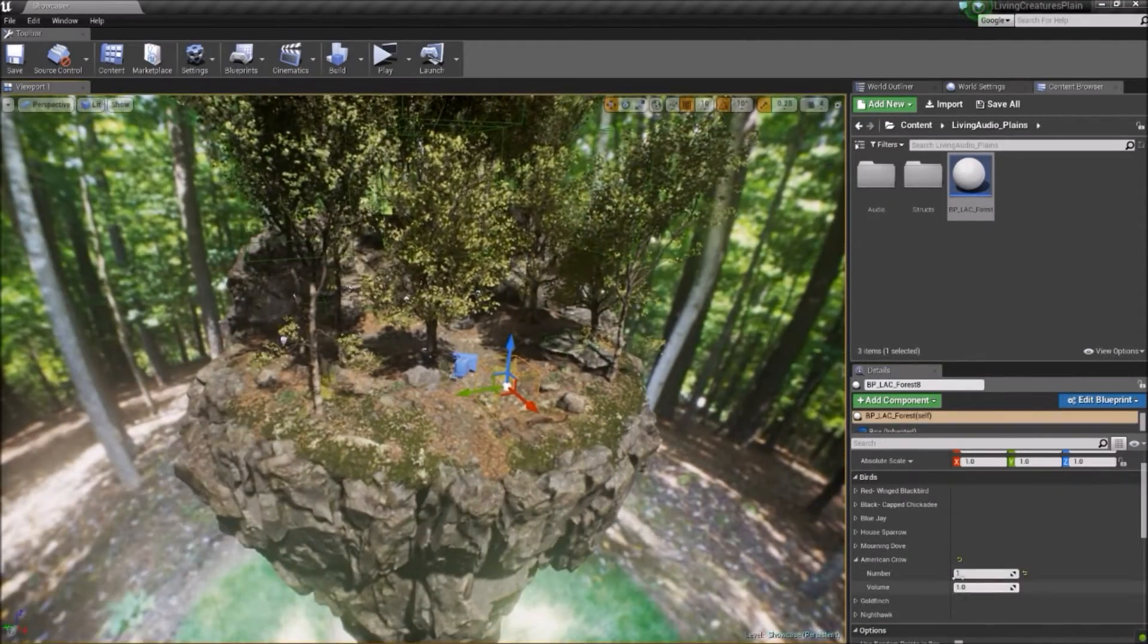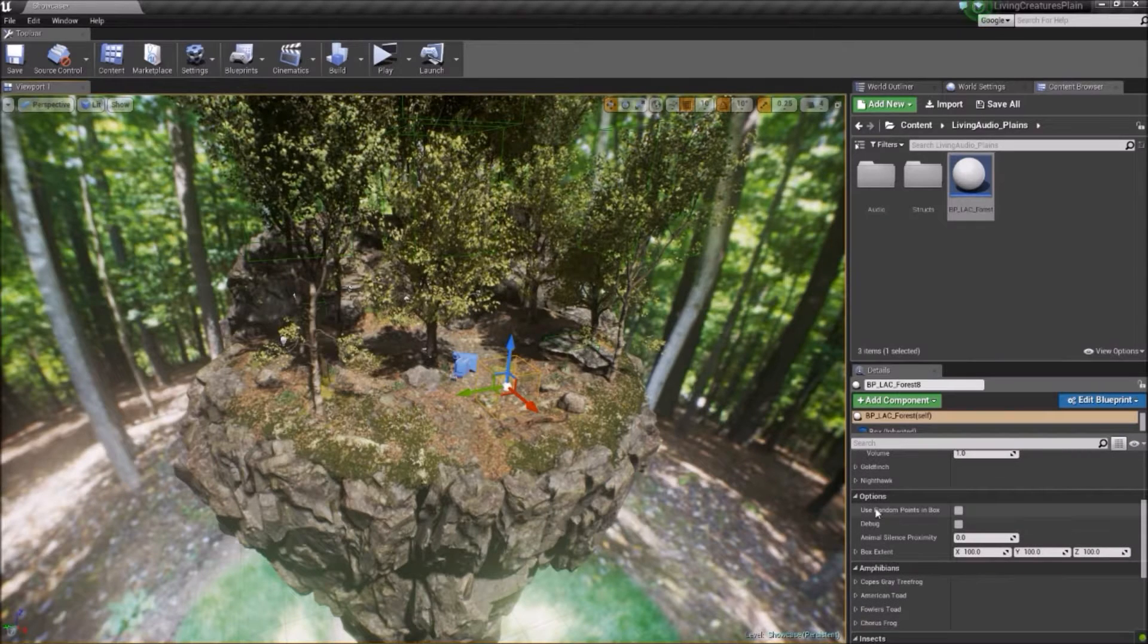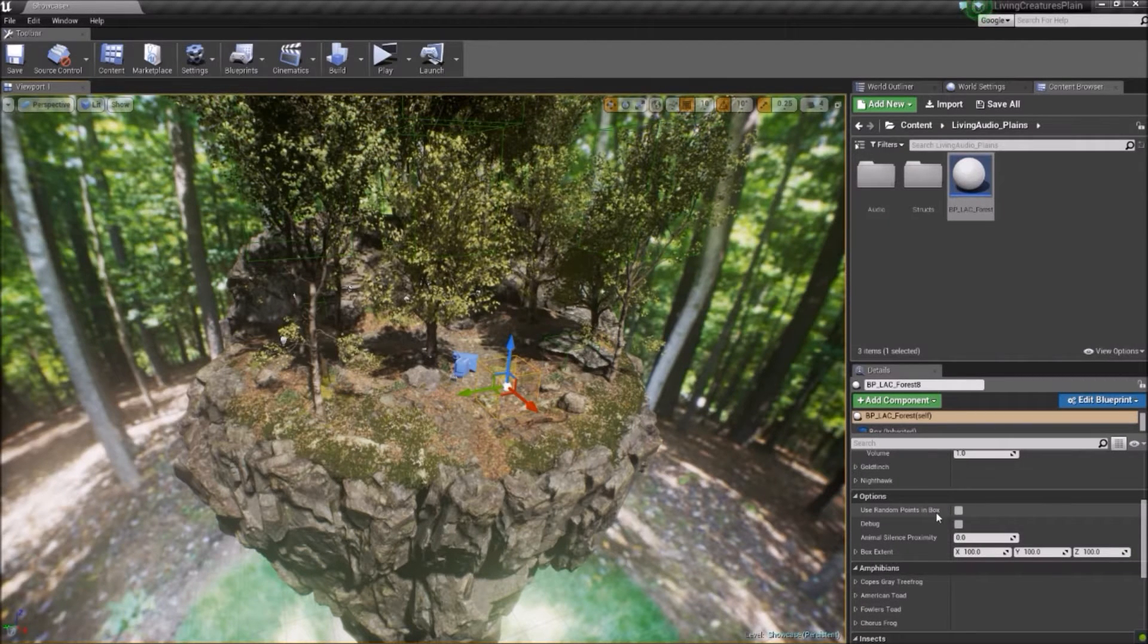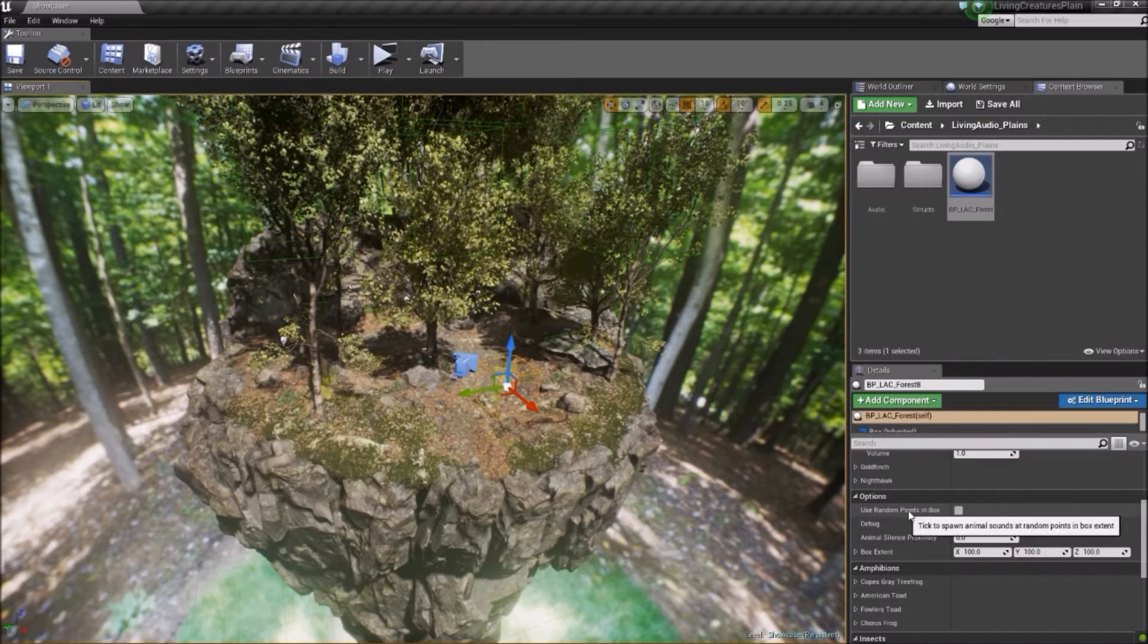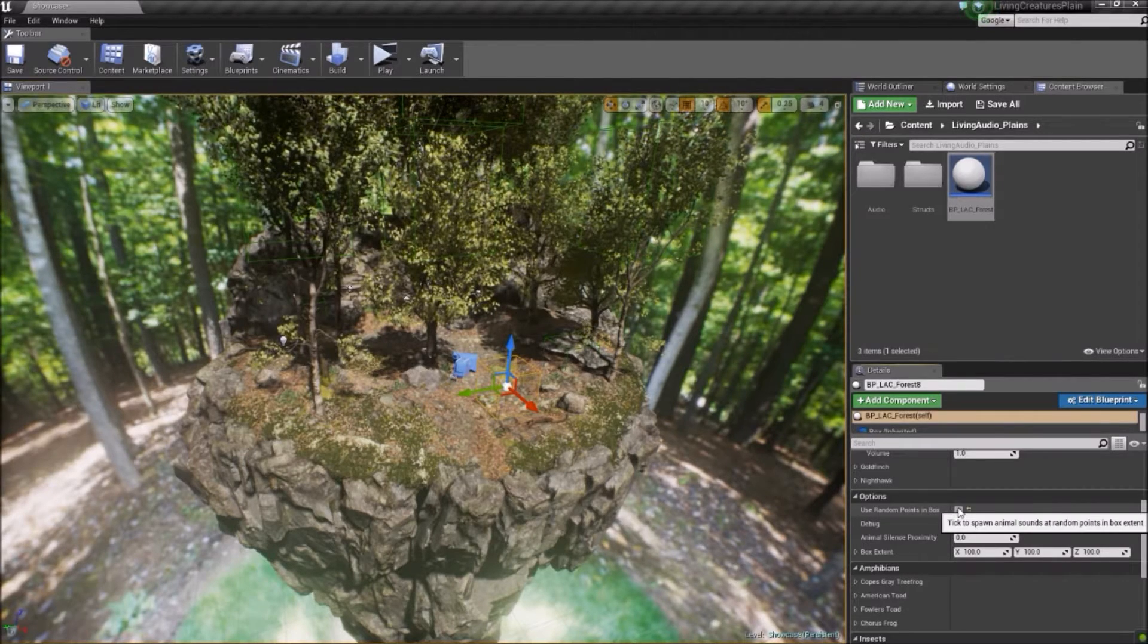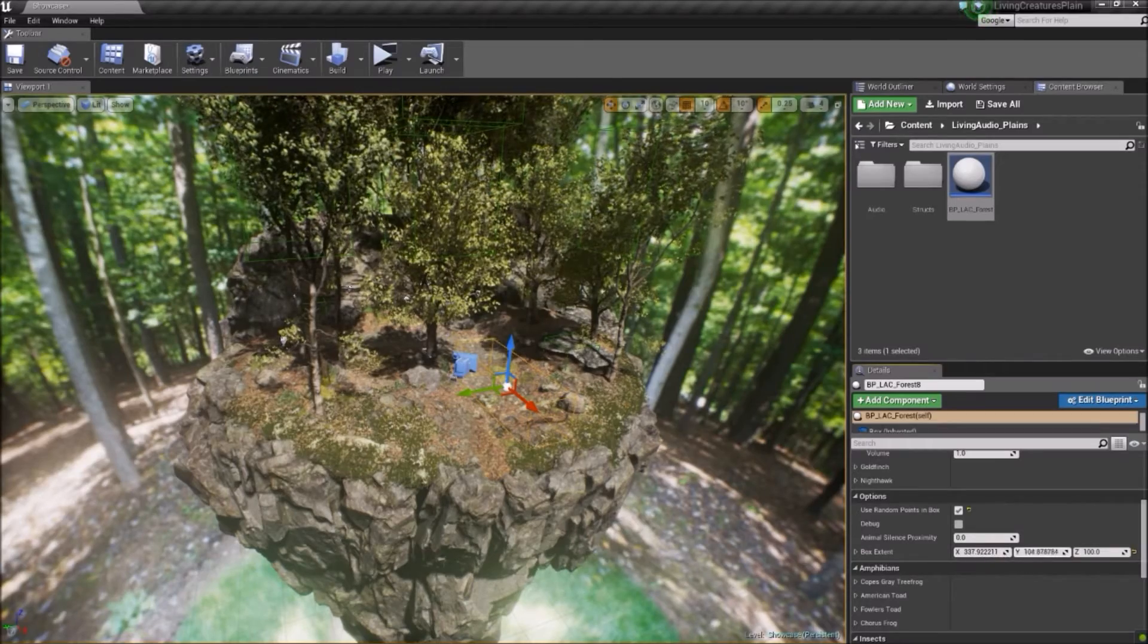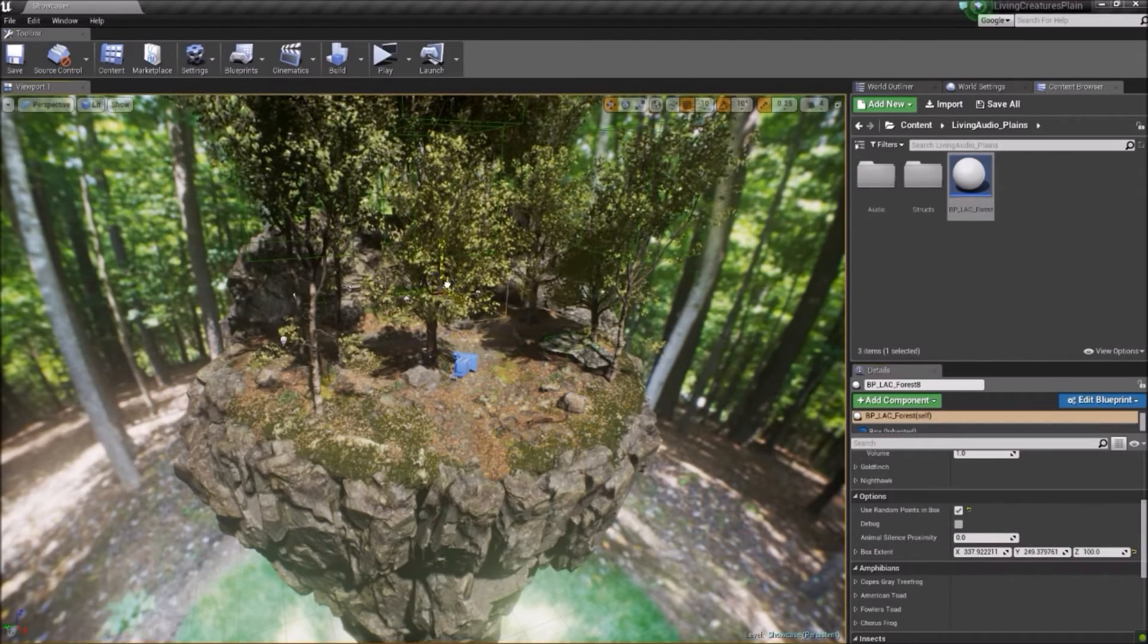If you'd like to have multiple animals spawn with one instance of the blueprint, select the species and the number of animals of each, tick this box here to randomly spawn the animals in the box extent, resize the box to your liking, and you've got randomly placed animals with procedurally generated calls.